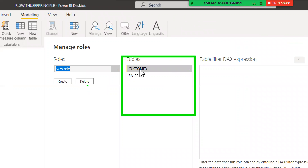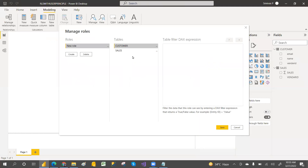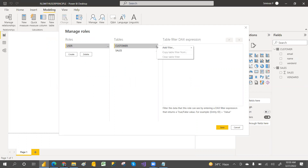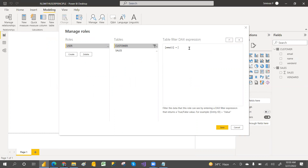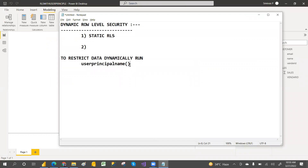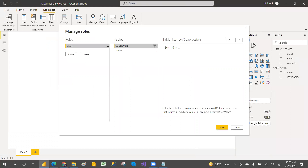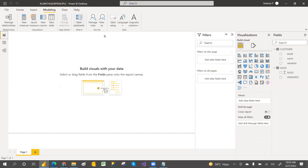Here you can write your role name — for example, 'user role'. User principal name always returns the email address of whoever is logged into the Power BI service. So the DAX filter expression is: email address is equal to USERPRINCIPALNAME(). Click Save to create the role.